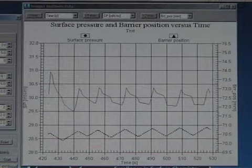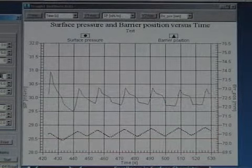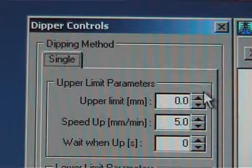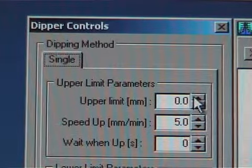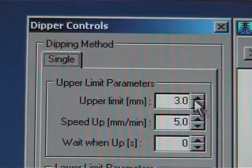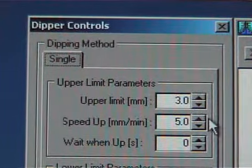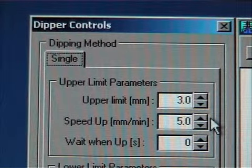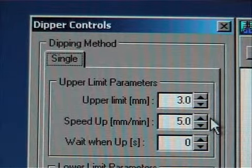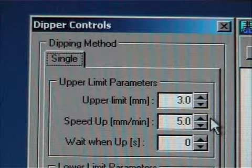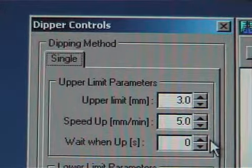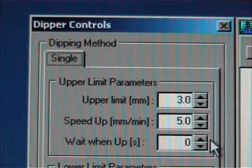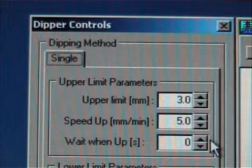The upper limit should be set so that the sample doesn't touch the surface at all. The speed up value is the speed of the dipper arm when the sample is lifted and usually 5mm per minute is suitable. The wait when up value is the time that is waited before a new dipping is started and is only used when multiple cycles are done.